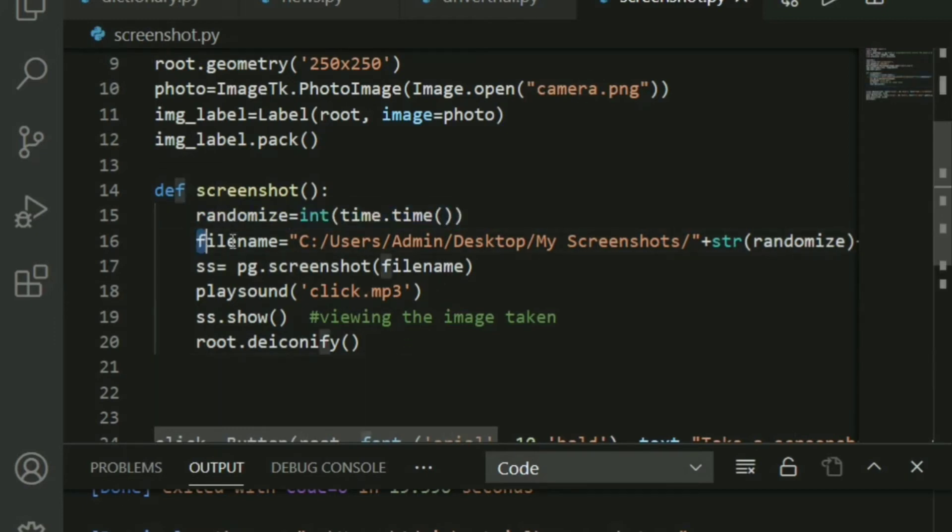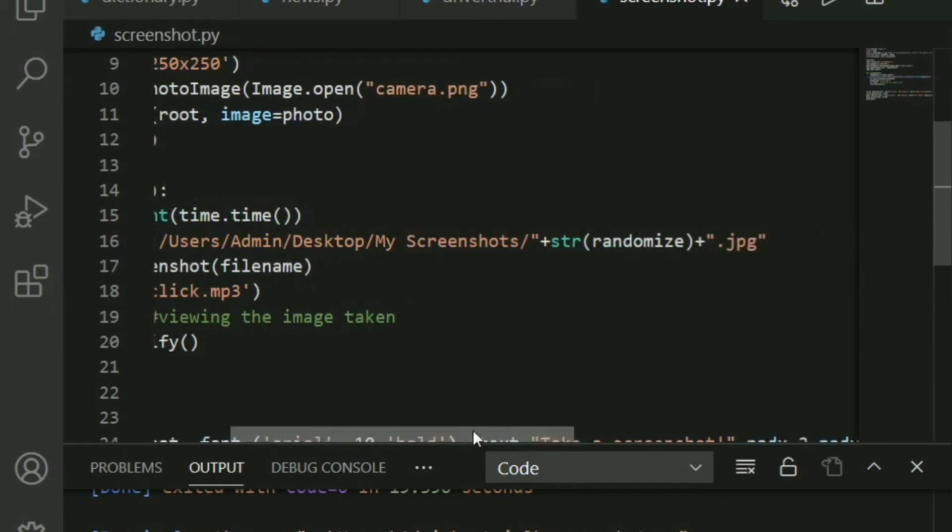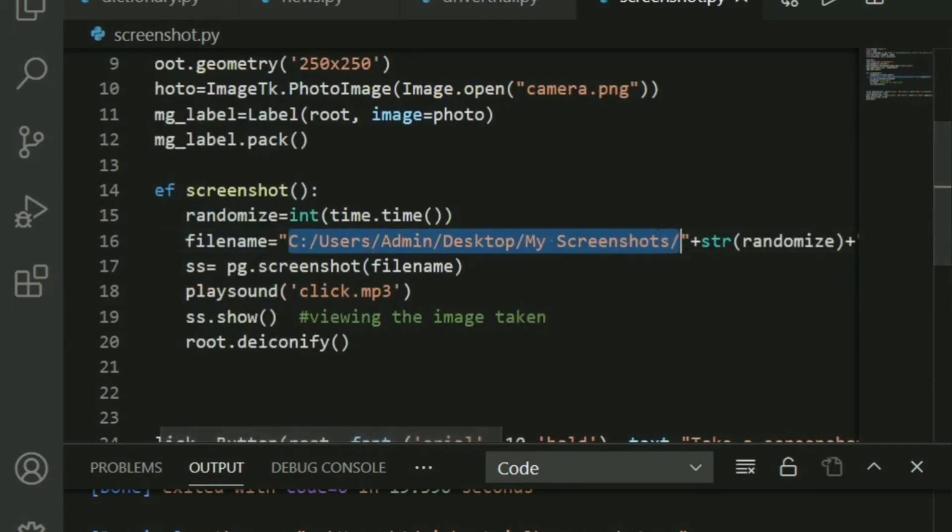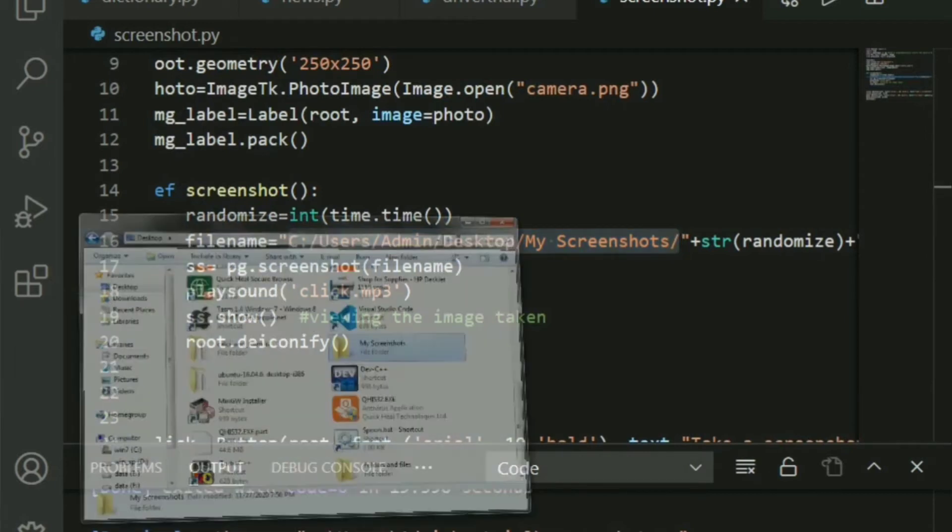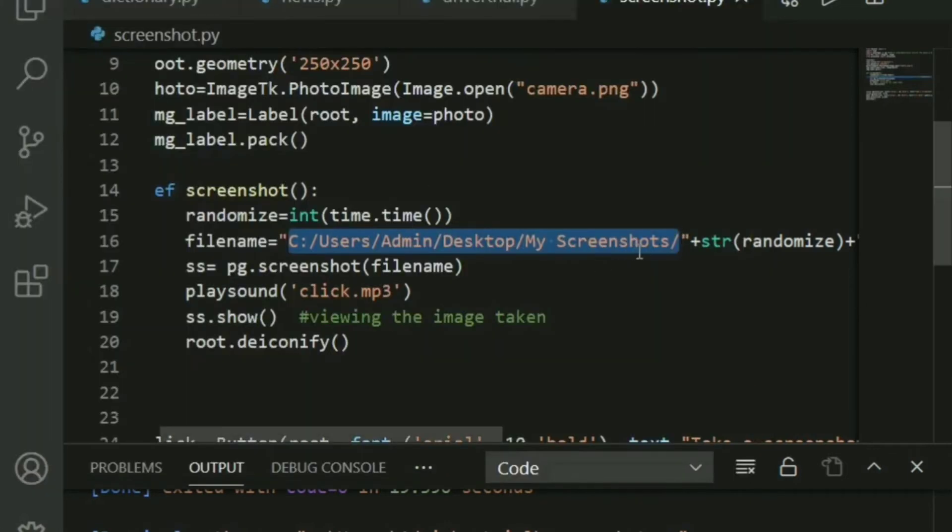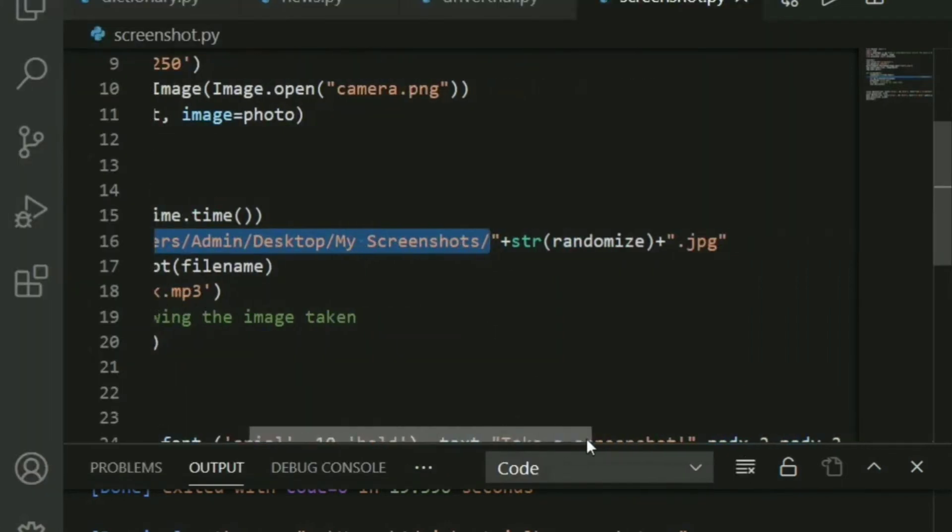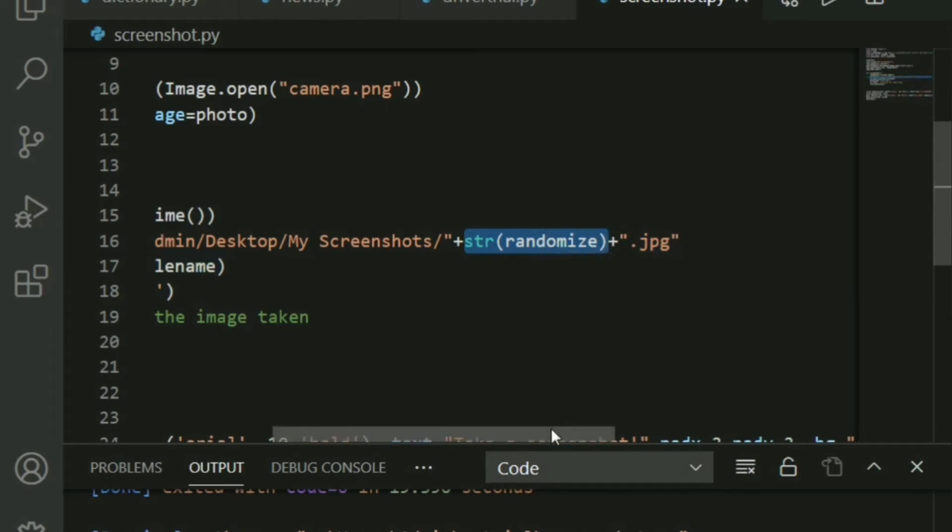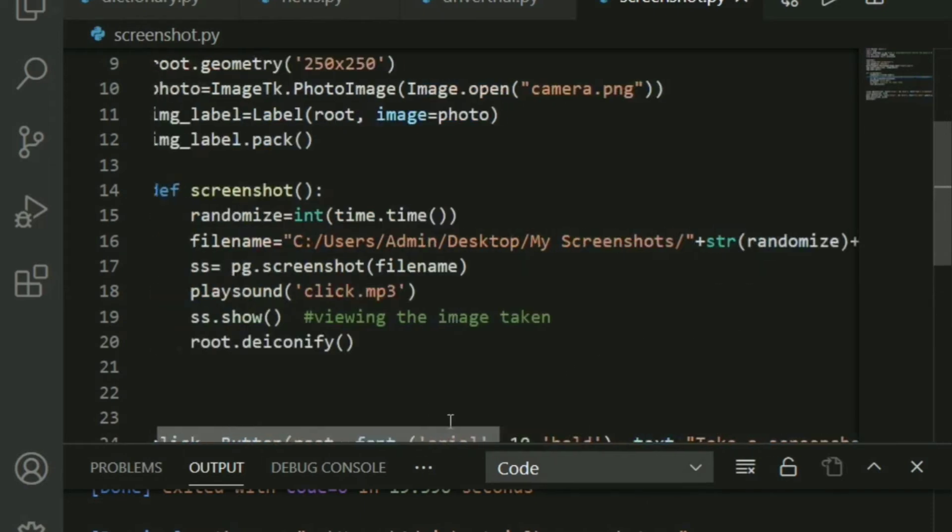And I have given the file name as this is basically my path. What I went ahead and did was, I created a screenshot folder on the desktop and I gave the path to it. So it gets saved exactly there. Then I typecasted the randomized variable into string because obviously integers are not allowed. And I gave the extension .jpg. You can give .jpg or .png, anything will do.